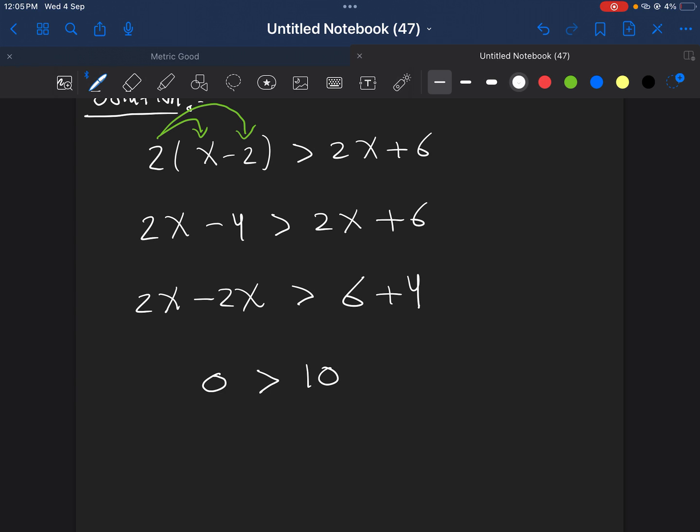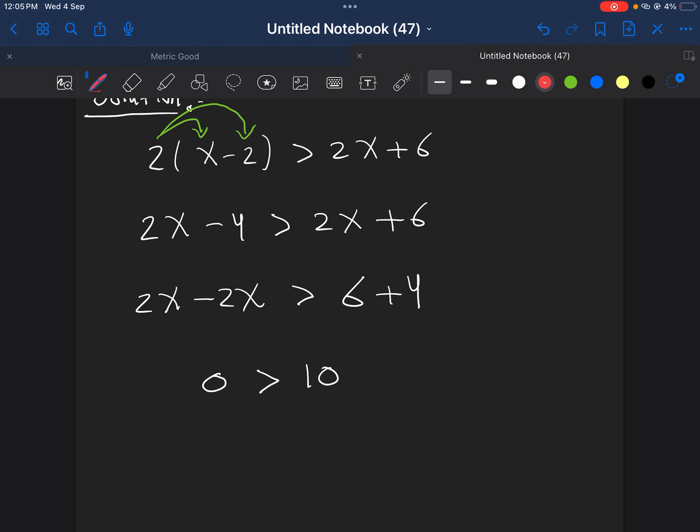Well, first of all, we notice something. X has disappeared, and that's what I said, it's a caution. There is no x anymore, there is only 2 numbers, and we are comparing them. We are saying that we end up with 0 greater than 10. This is, we know, always, always false.